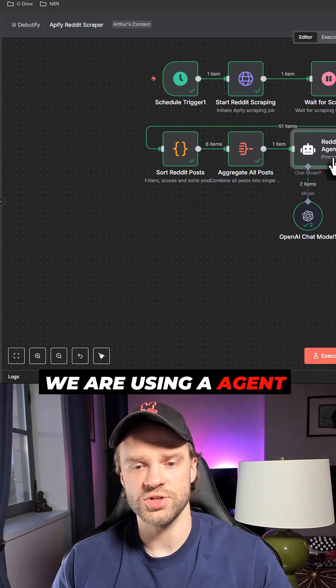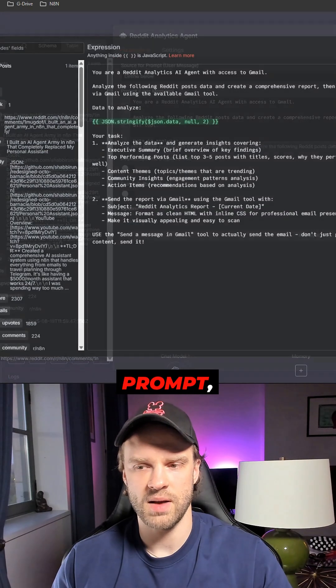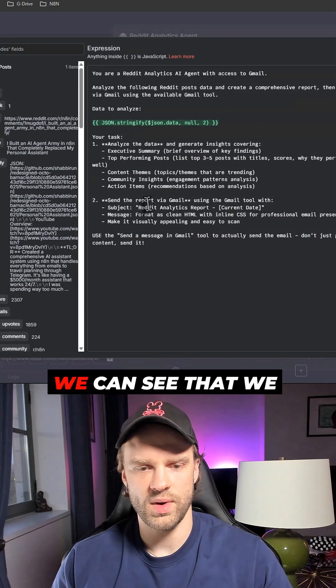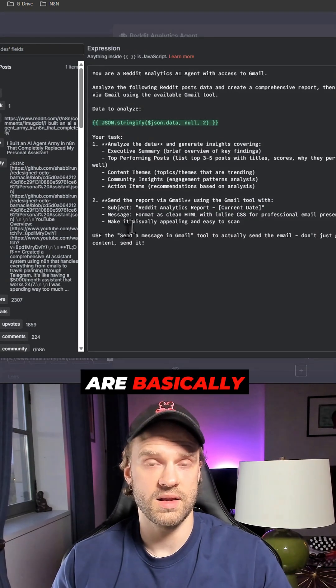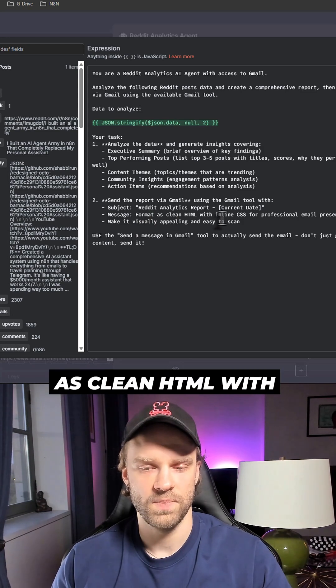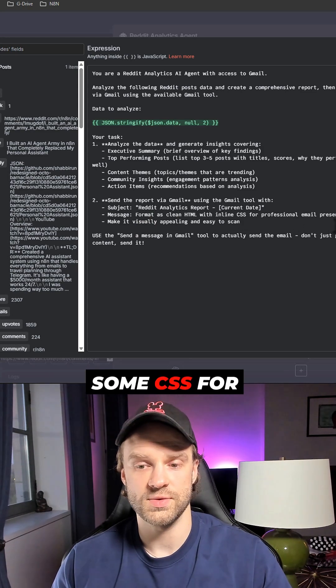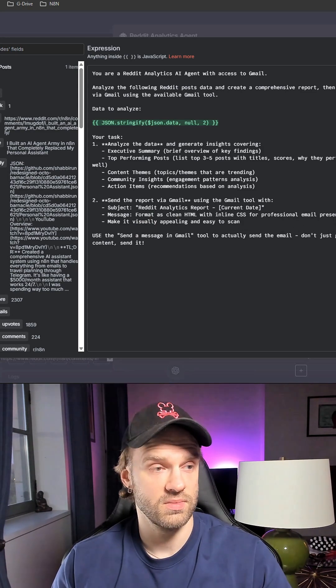If we open the prompt, we can see that we are basically prompting the agent to format this clean HTML with some CSS for professional email presentation.